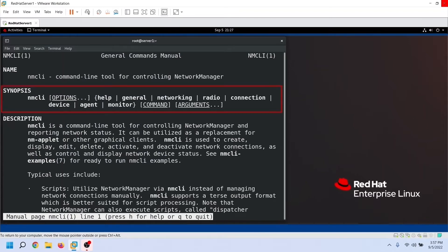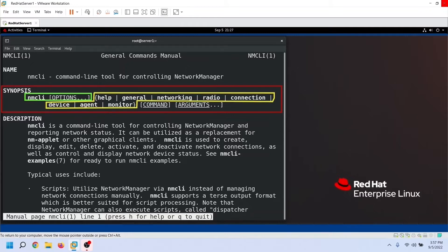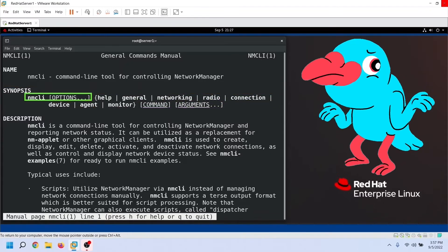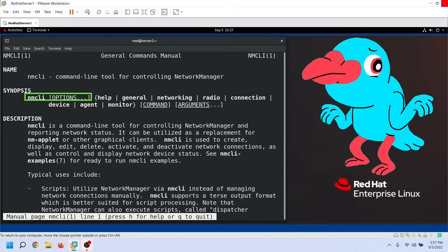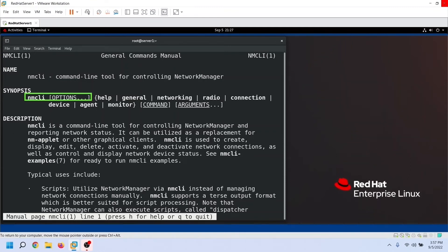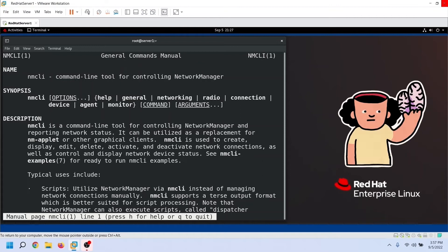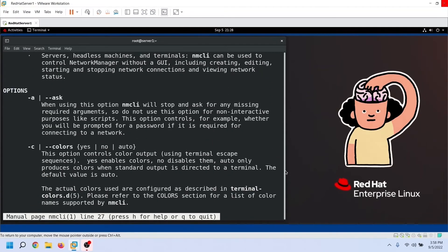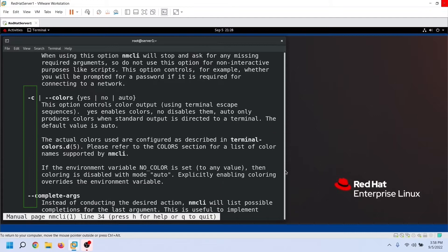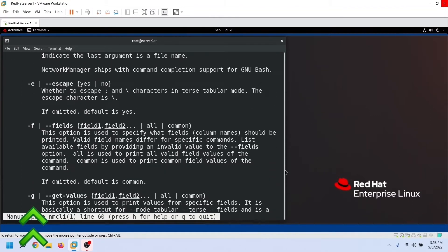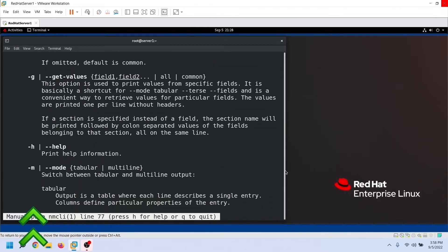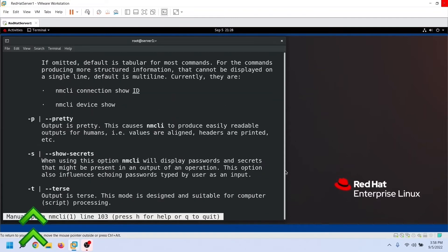The NMCLI command uses this syntax. It has three parts: option, section, and action. Options are optional — they allow us to control the default behavior of the command. You can use them to modify the output so that it only displays the required information in the desired format. To use the NMCLI command, you don't need to memorize any option. All options of the NMCLI command are described in the manual pages. If you want to know which option does what, you can refer to the manual pages.